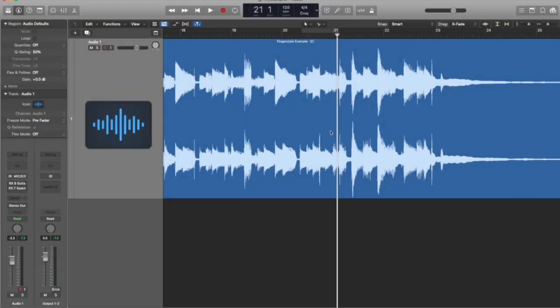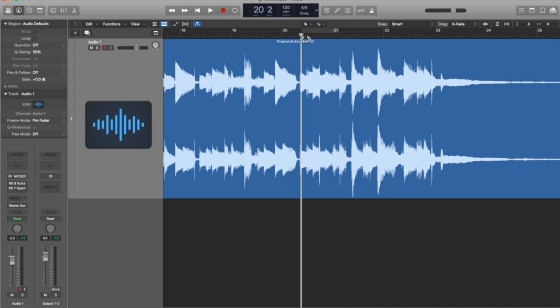So I'm going to start by taking a look at some of the plugin versions of RX-8. RX-8 was just released, by the way, and one of the cool new features is this guitar denoise plugin, and that's what we're going to start with. So I've got a little track here that's got a squeak in it.